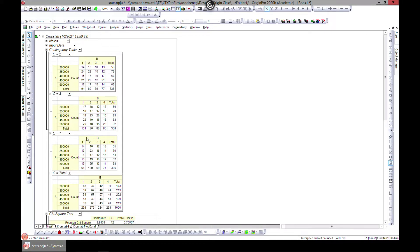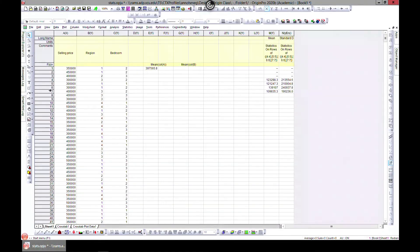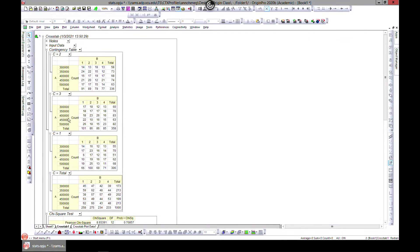This is your cross tab - it looks simple. Let's come back to our worksheet. Remember we have A as selling price of the home, B is the region, and C is the bedroom. In the cross tab we have region and bedroom. So if you want a two-bedroom for a certain price, here you have A and B - for A you have your price and for B you have which region. For a two-bedroom house at $300,000 in region one you find 14 of them; for region two you find 13.